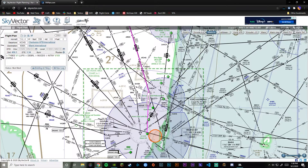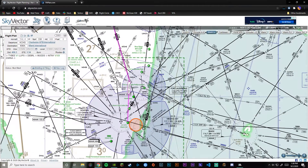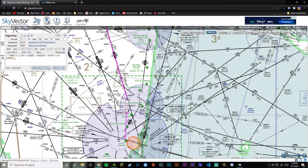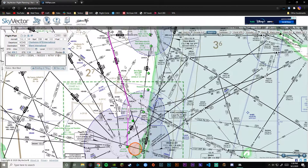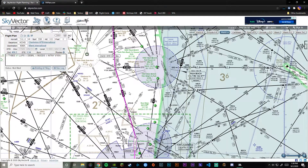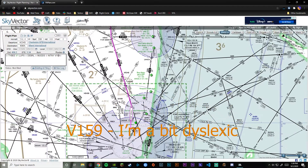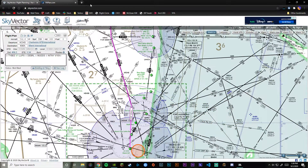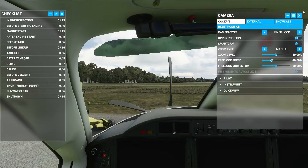From there we can activate the ILS approach. Let's go ahead and delete this waypoint because it's very close to the airport - we don't actually need it, and I'll show you why in a minute. So we're going to fly along Victor 195 here, and I'm going to put this on my other screen and we'll go from there.